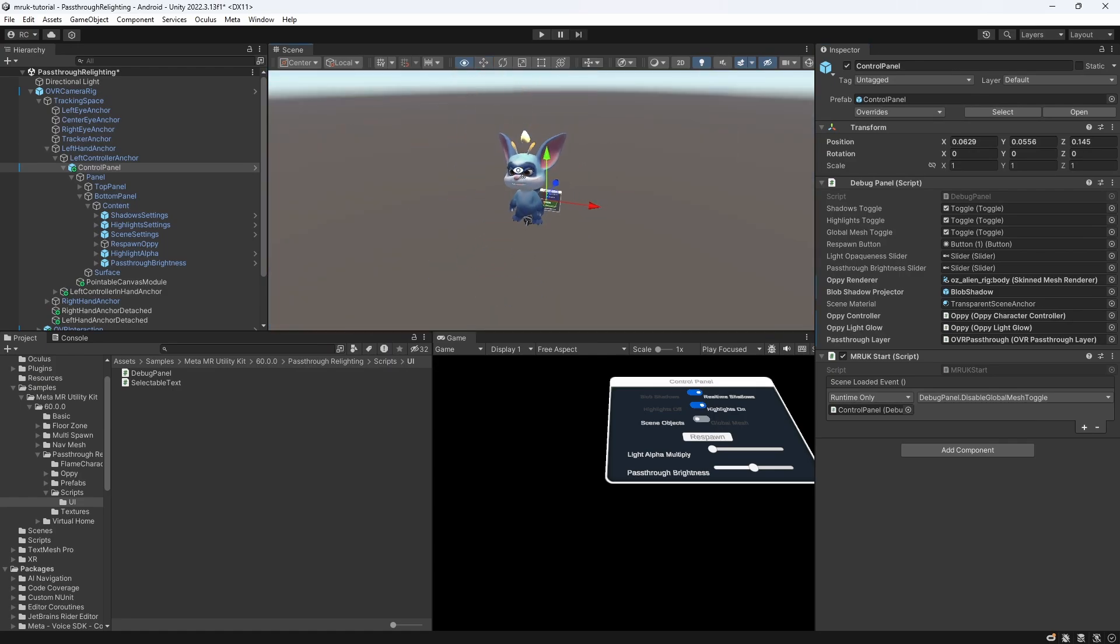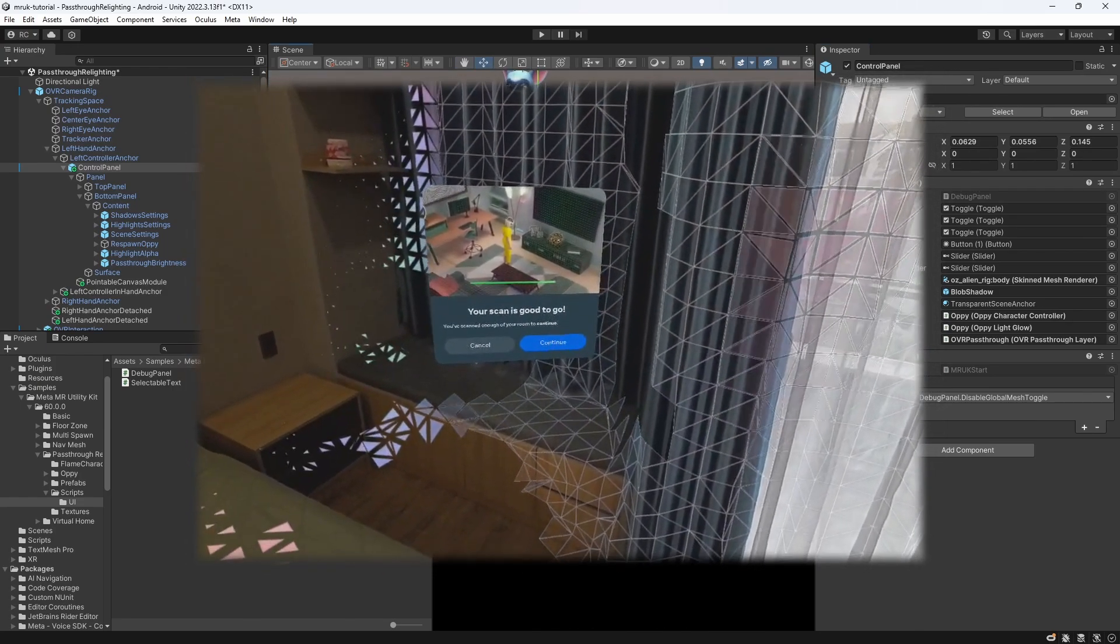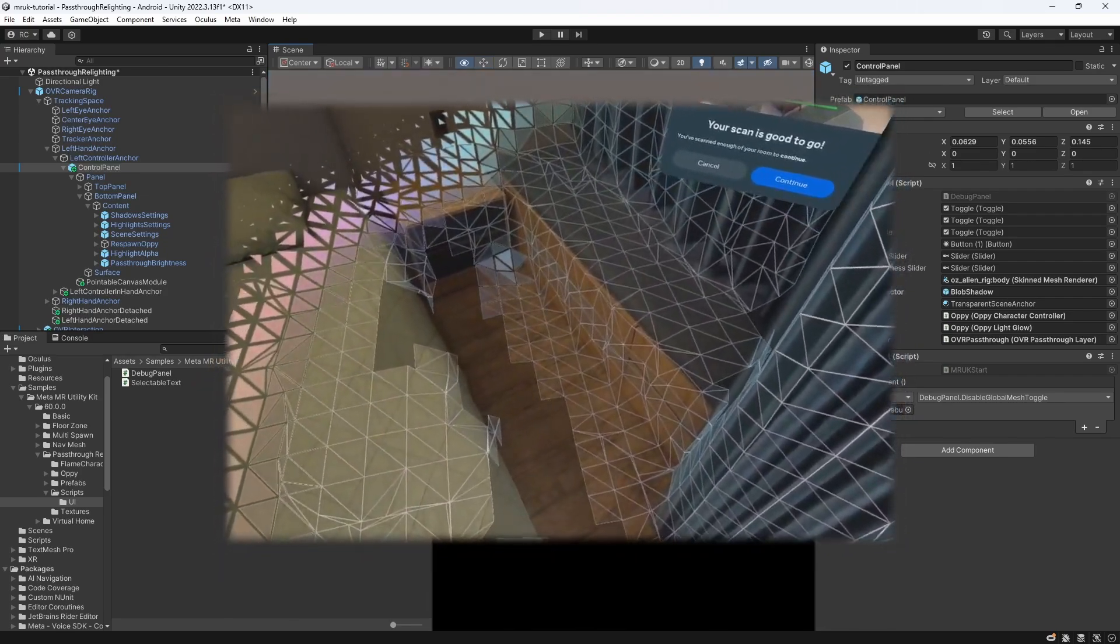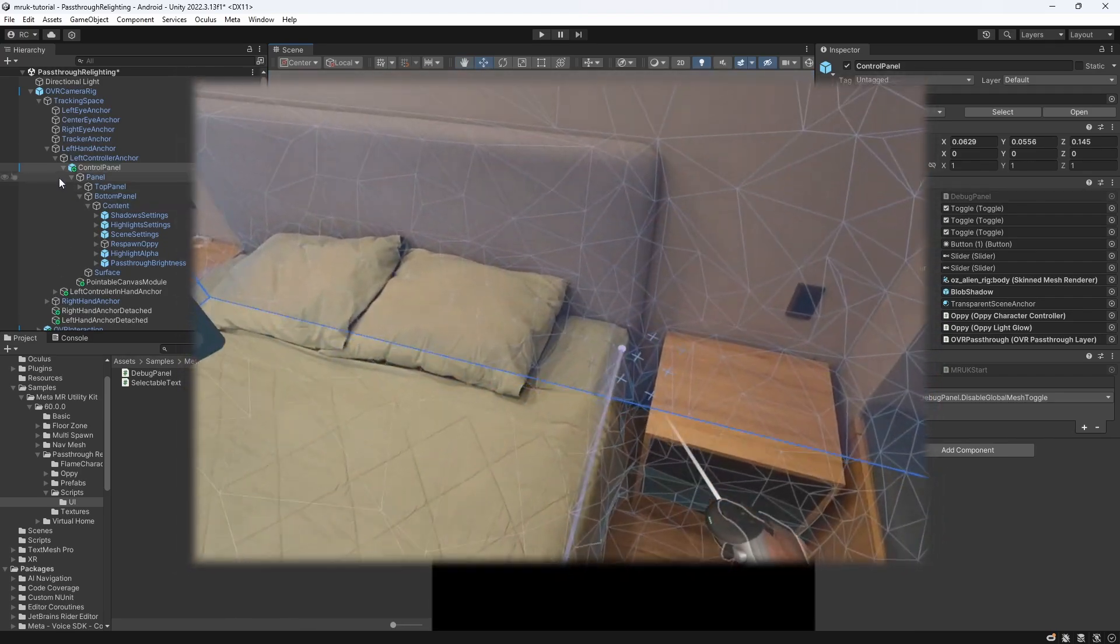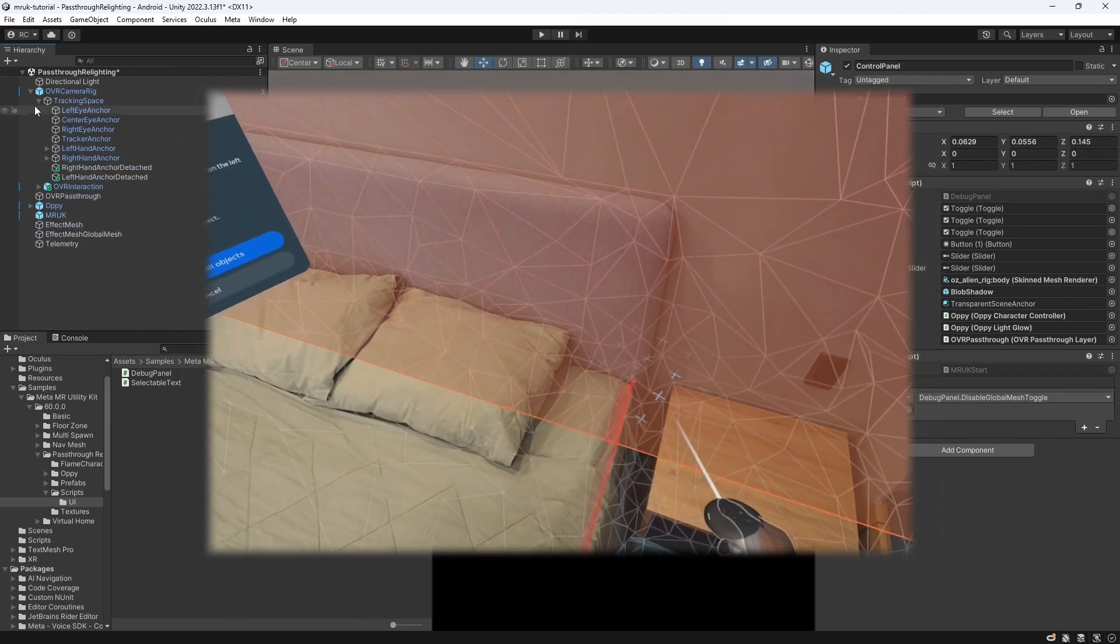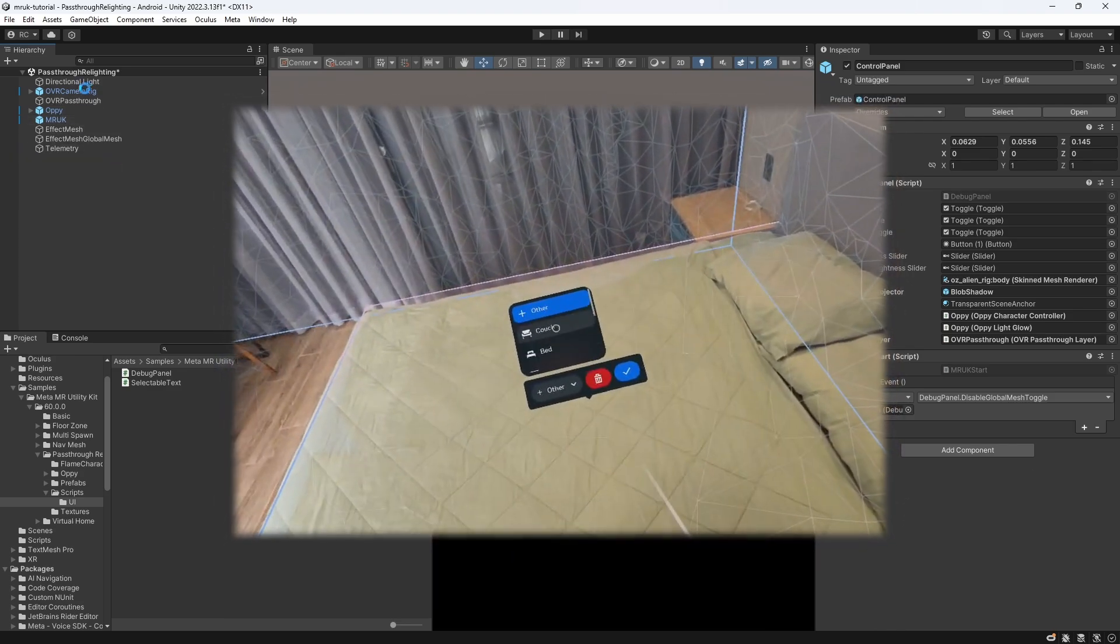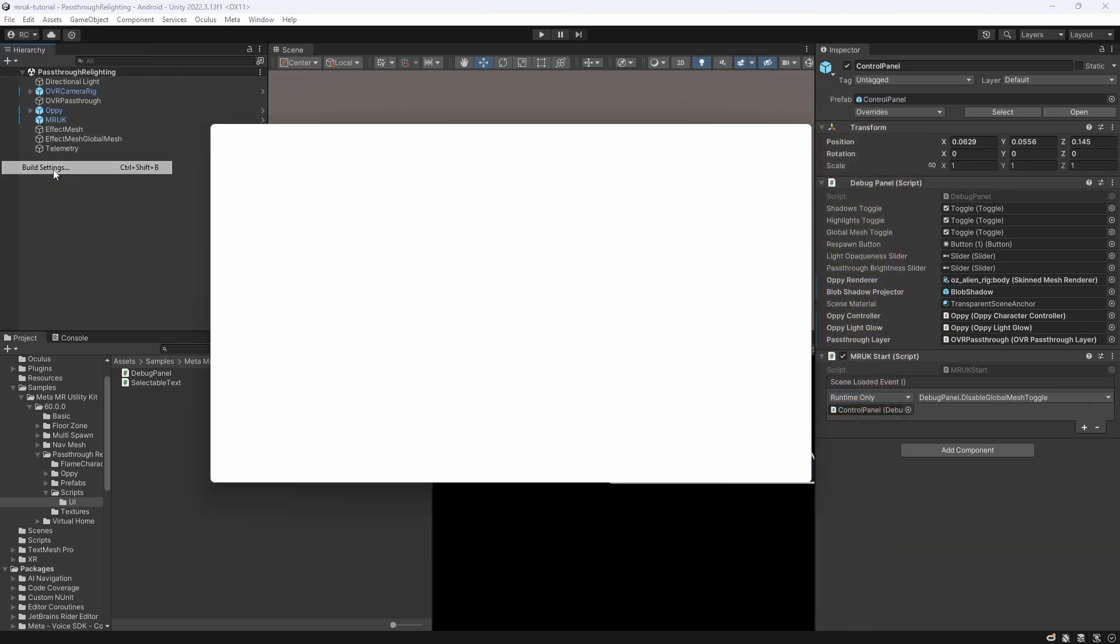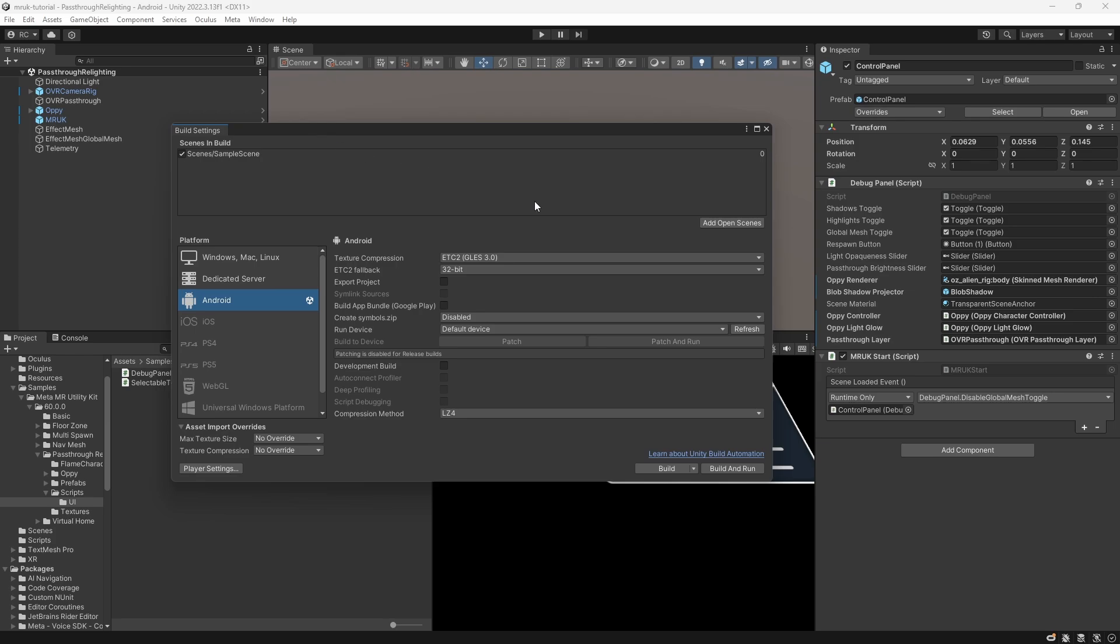Like always, if you want to use your own room for testing, make sure you set up a room scan and added your furniture as accurately as possible inside your quest device. Since we cannot visualize the global mesh in the editor, we will build an APK and test it on our device.